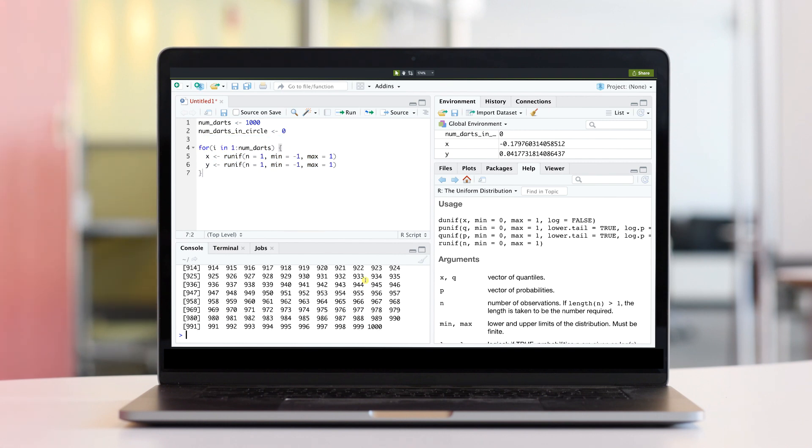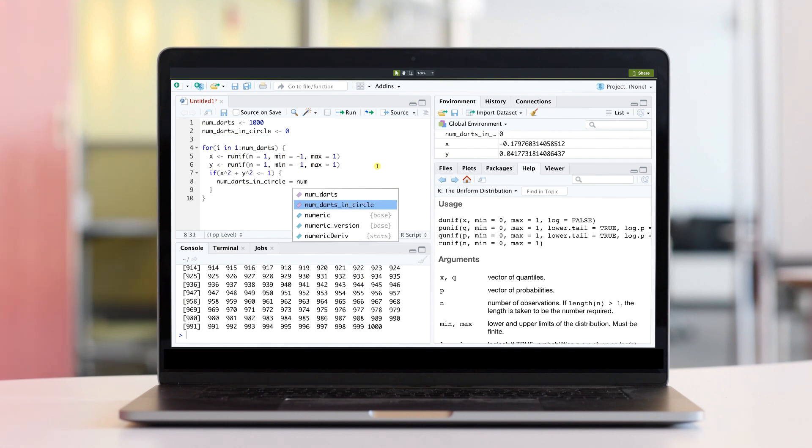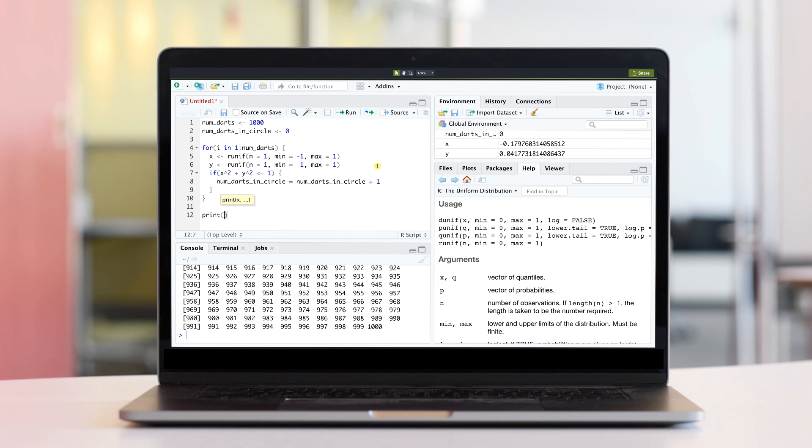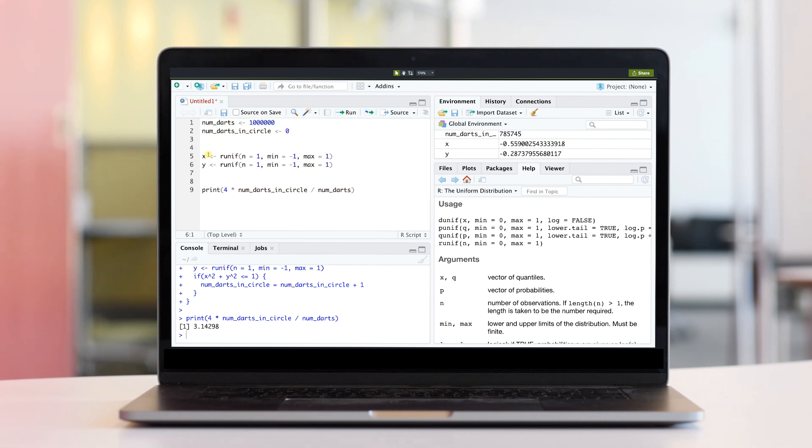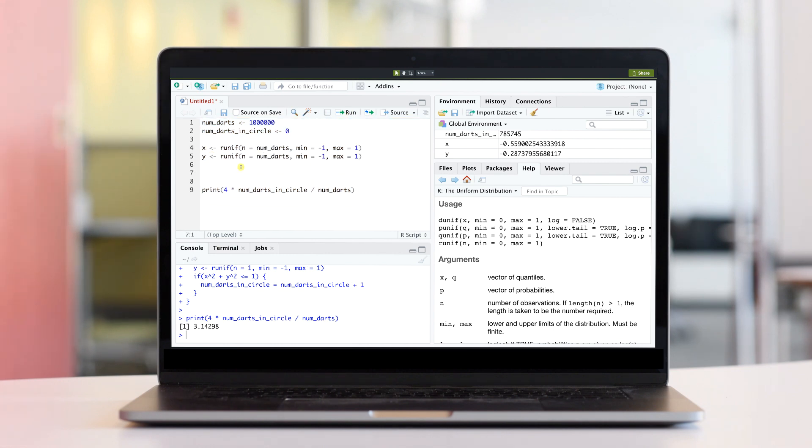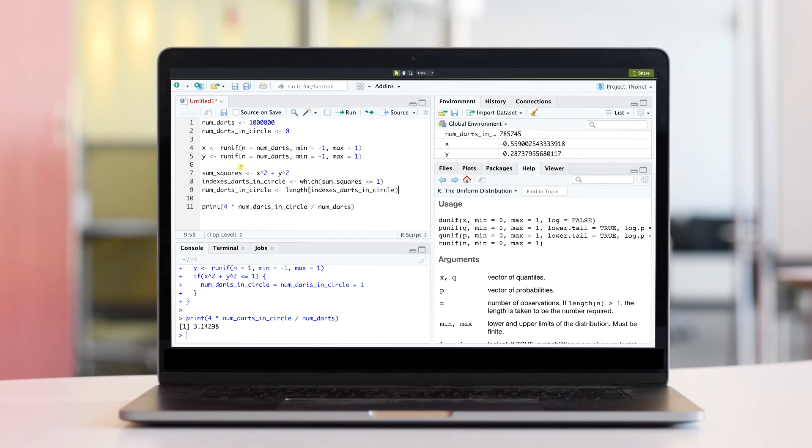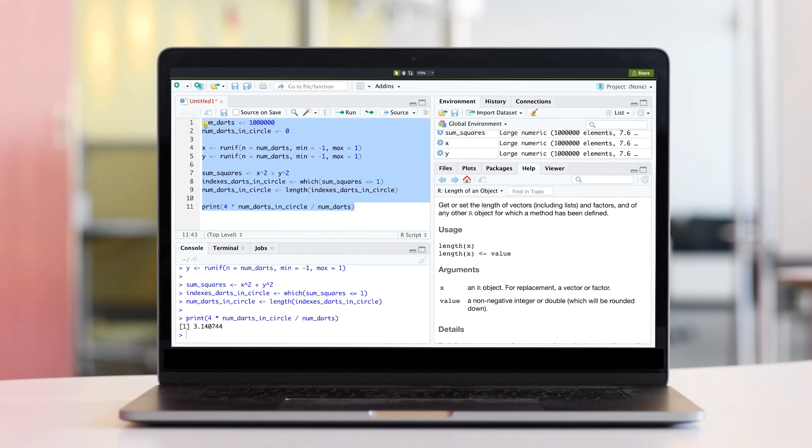In terms of getting R installed on your computer, I have included a few links in the video description below. For editing and running my code, I typically use a free development environment called RStudio. You do not need RStudio to run R, however I found that it allows you to see a lot of useful information at a glance.